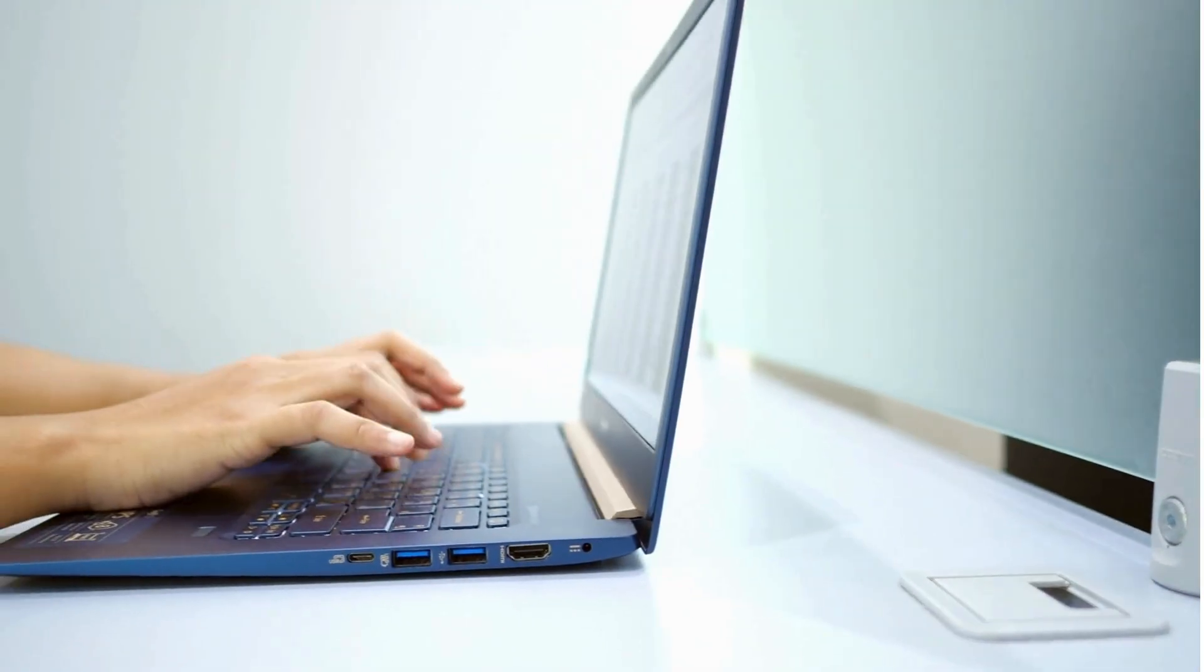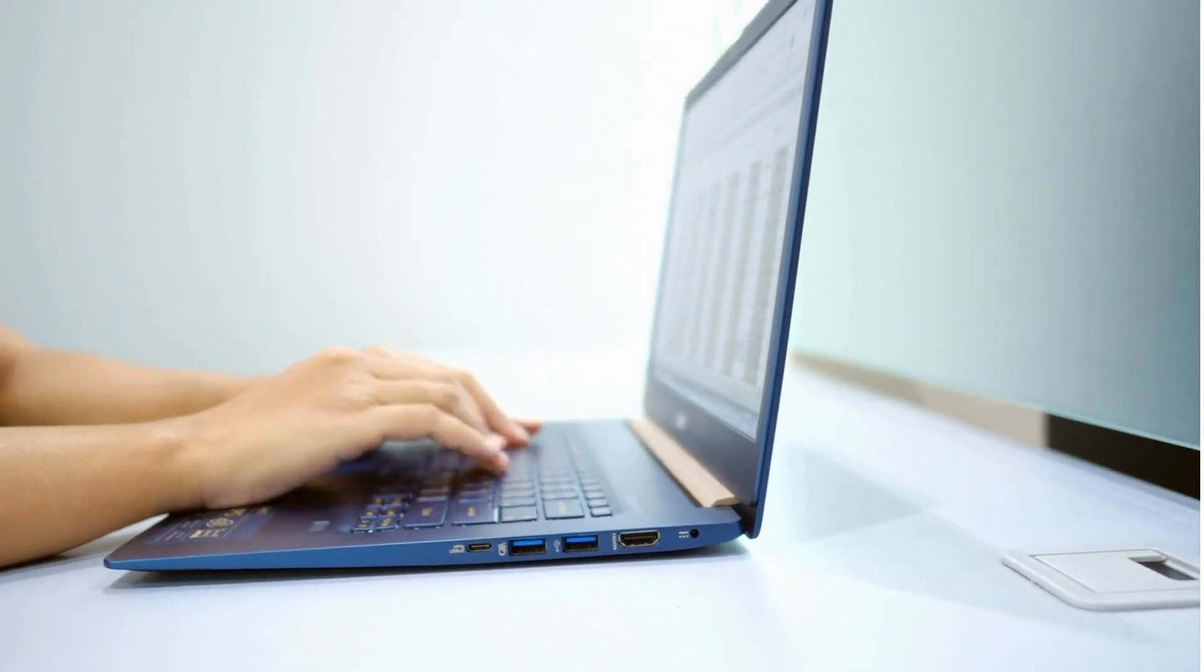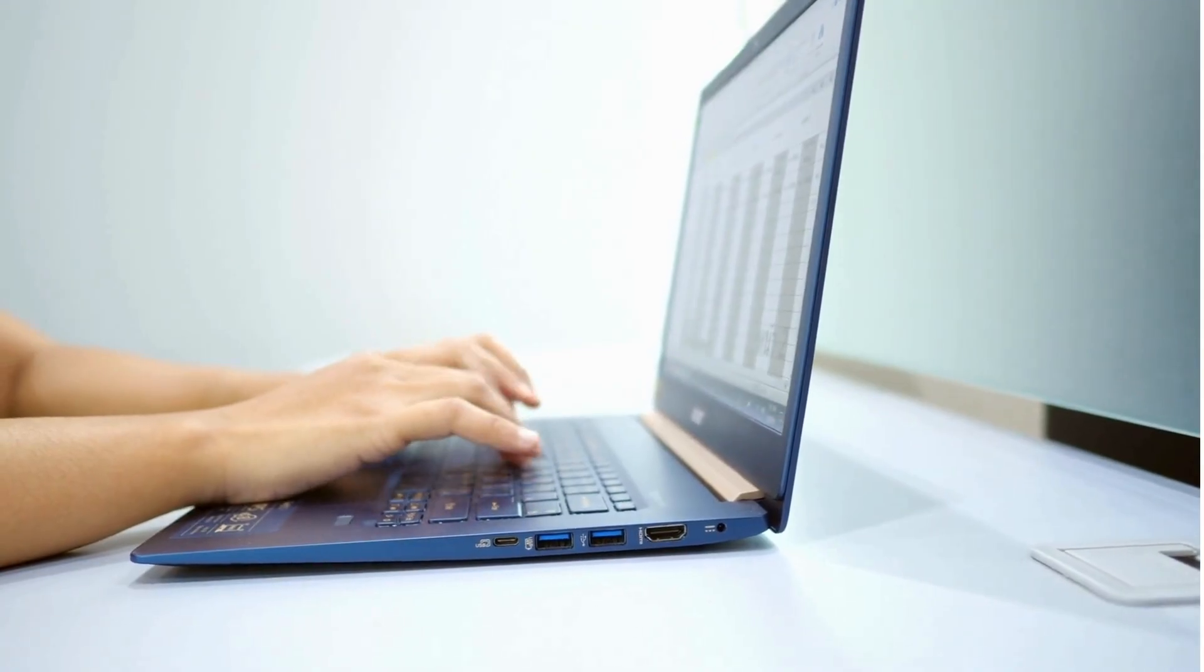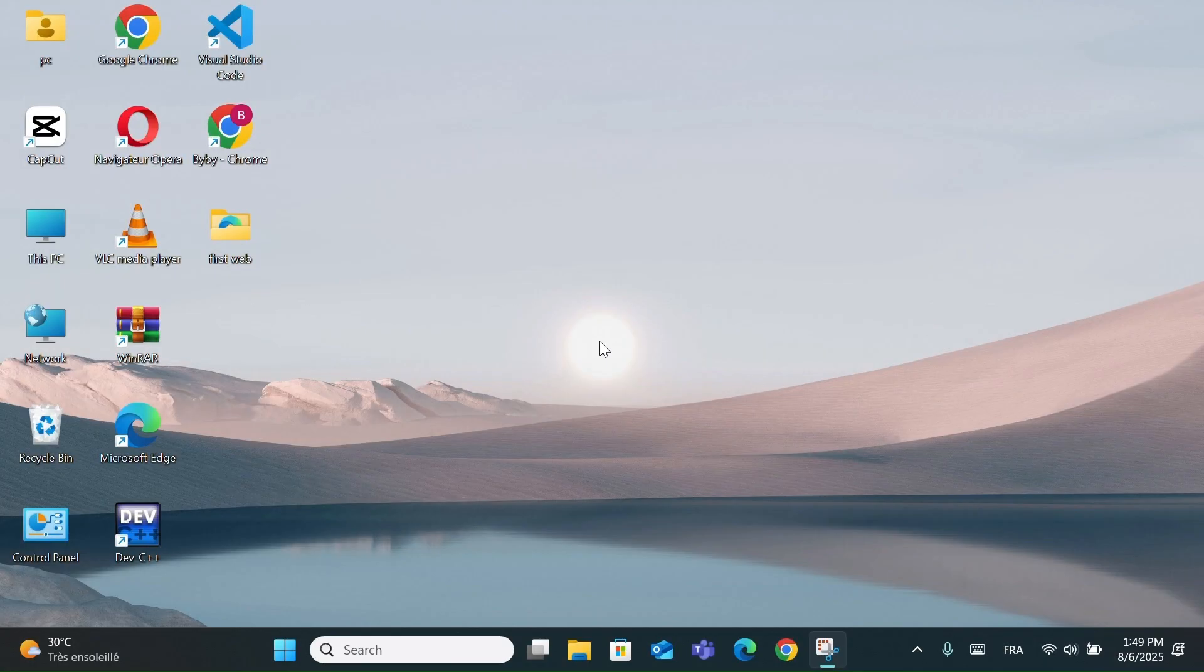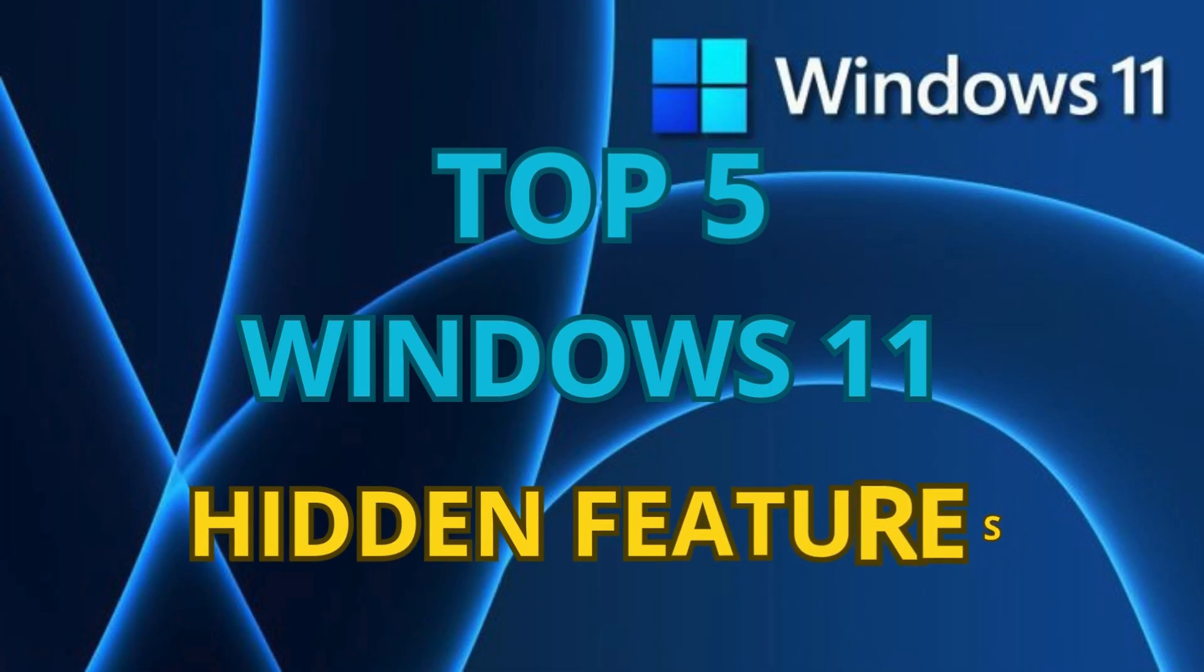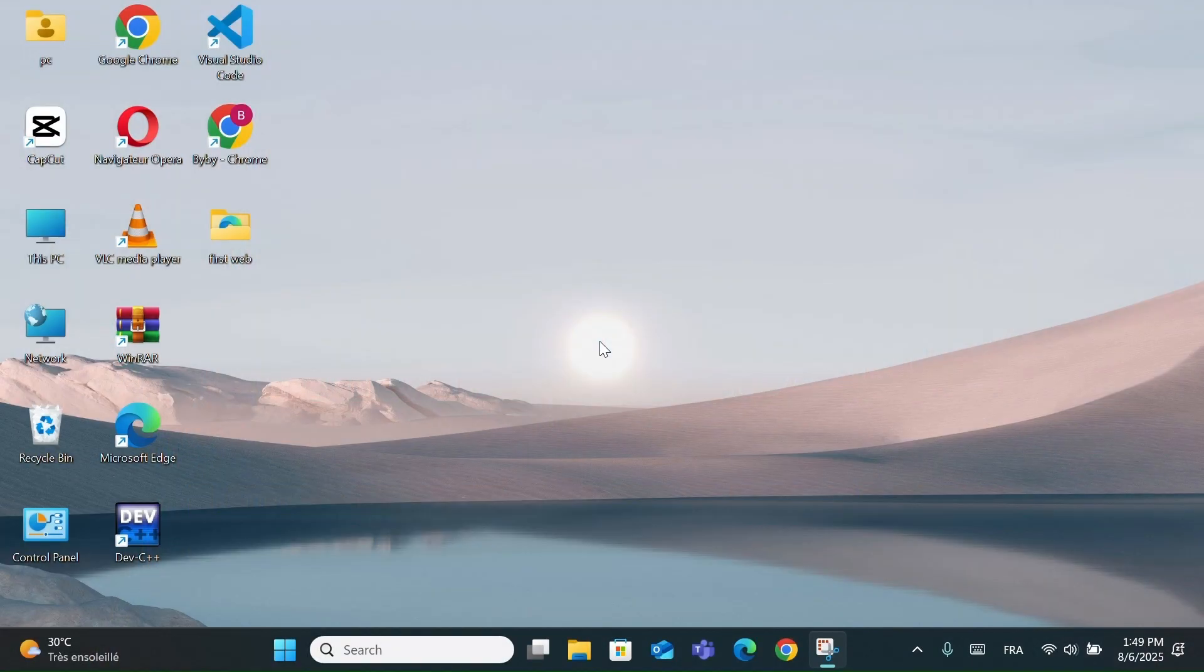Windows 11 comes with a lot of new tools and updates, but there are still many features that most people don't know about. In this video, I'll show you the top 5 hidden features in Windows 11 that can save you time, improve your productivity, and make your PC experience much smoother. Let's get started.